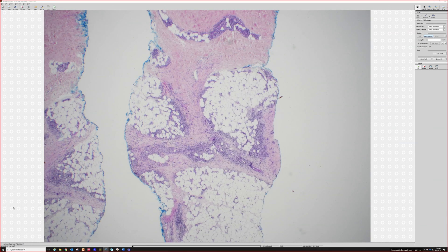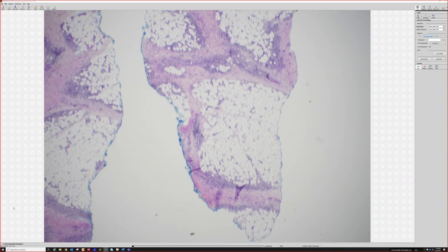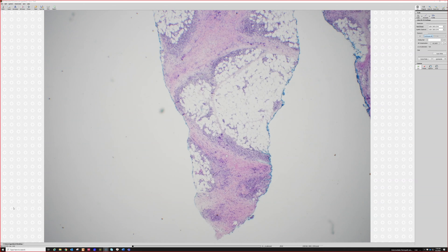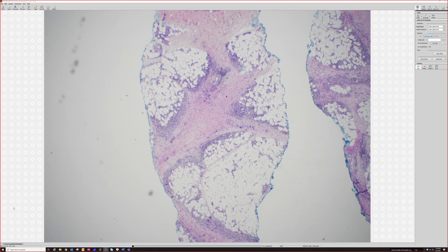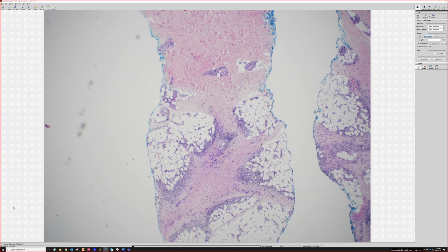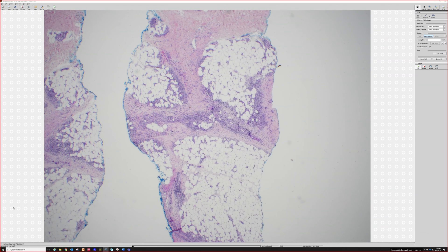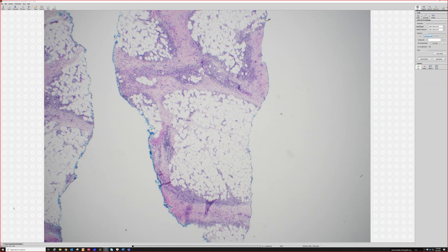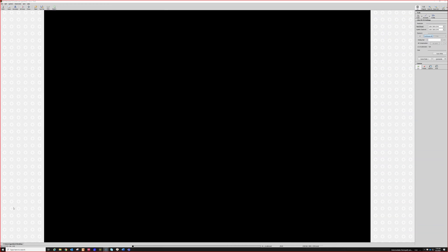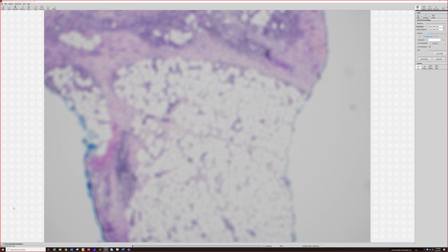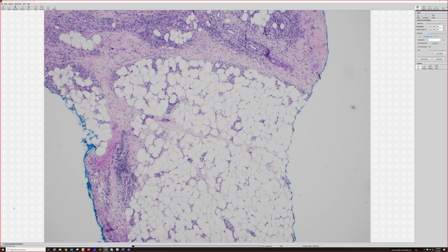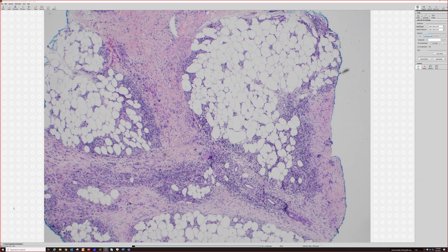The path is pretty classic here. It said tender erythematous nodules on the lower extremities — any young woman who recently started oral contraceptives, that's the classic test question. So this is erythema nodosum.